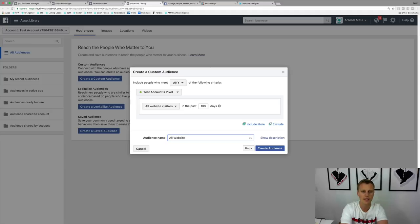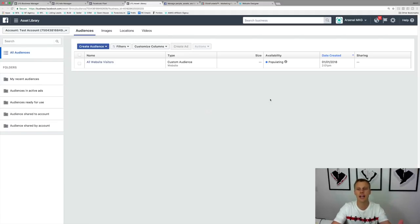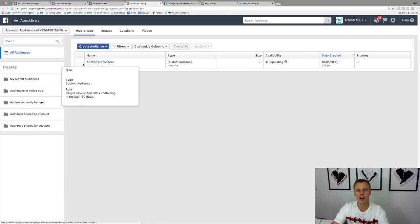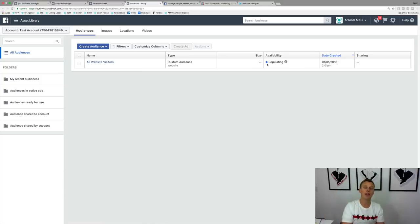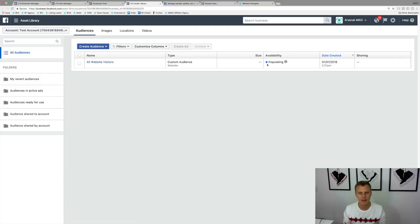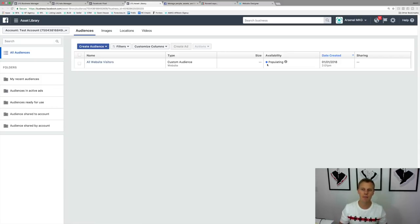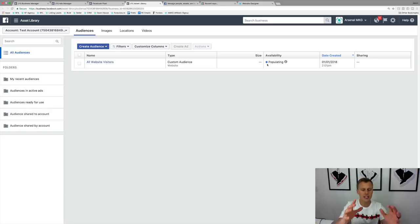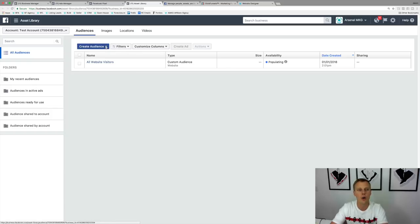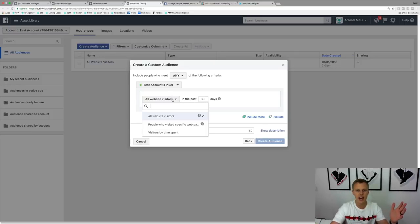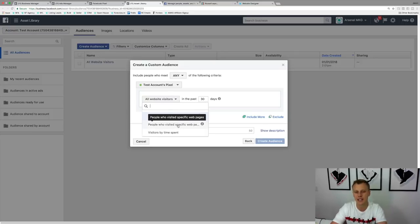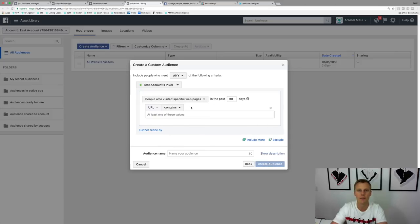So we can say 'All Website Visitors' and create this audience. This is a brand new ads account with a brand new pixel, so it'll probably be a little too small at first. Typically it takes a couple of hours, maybe even 24 hours, to fully populate. But that doesn't mean you can't start creating ads and using this custom audience right away. You can also create a custom audience of only people who visited specific web pages on your website.